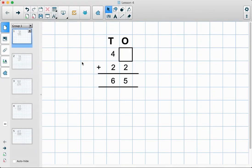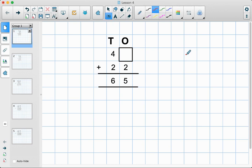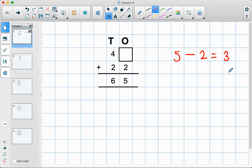So, missing number problems. We've got an addition here but we've got a missing number, so we need to have a think about what the question is already telling us. It's giving us our answer, so what we can do is use our inverse operation, which for this is going to be subtraction. So we can look at our answer and say five take away two equals what — and that should give us the answer in the missing box. We know that's three, so we can put our three there.